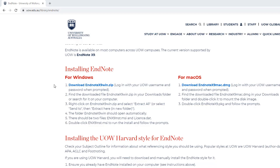This video shows you how to install a UOW licensed version of EndNote. Firstly we will show you the location of the downloaded zip folder in different browsers, and secondly how to extract and install the file to ensure that you have a UOW licensed version.